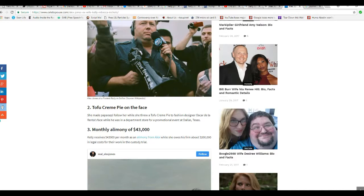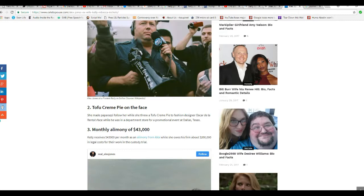The incident went on to become one of the most famous incidents in the history of the hotel later on. You see, Kelly Jones is an animal rights extremist. She's PETA wacko type. Two, tofu cream pie in the face. She made paparazzi follow her while she threw a tofu cream pie to fashion designer Oscar De Laurentiis' face while he's in an apartment store for a promotional event in Dallas, Texas. And this is the woman that's talking about Alex Jones' anger. That's very interesting.